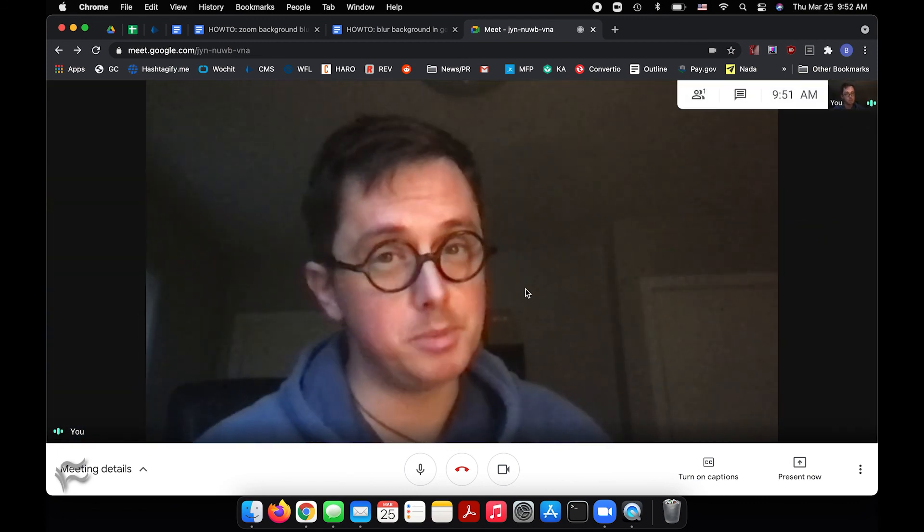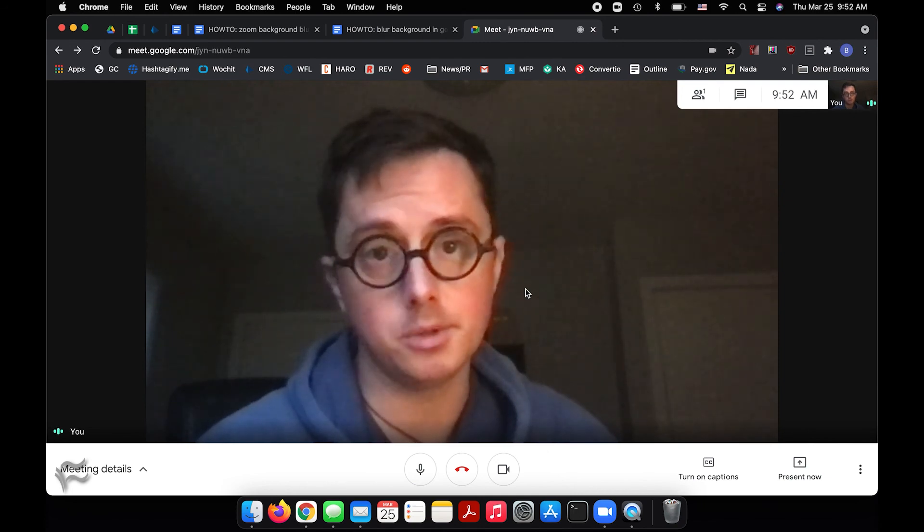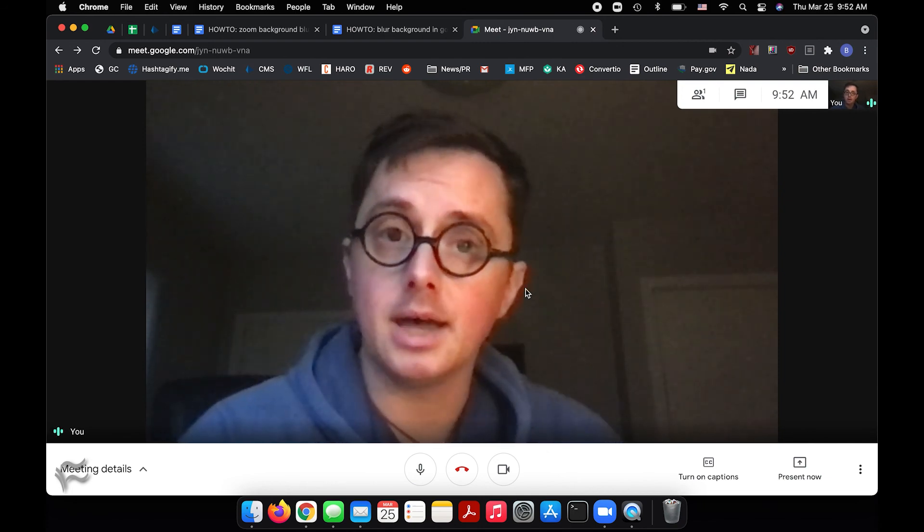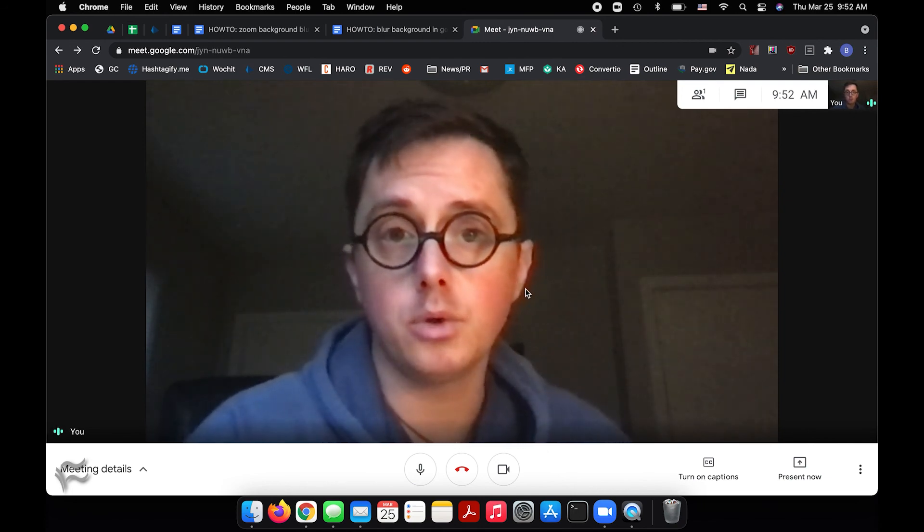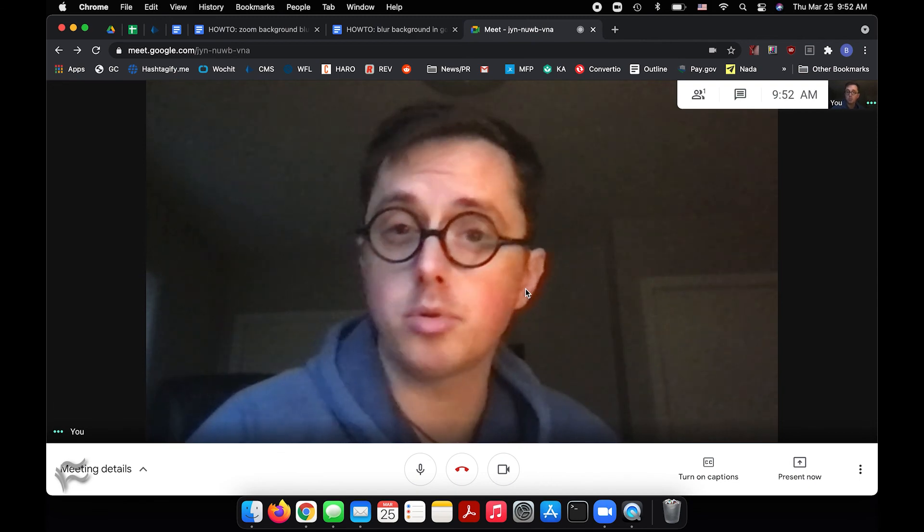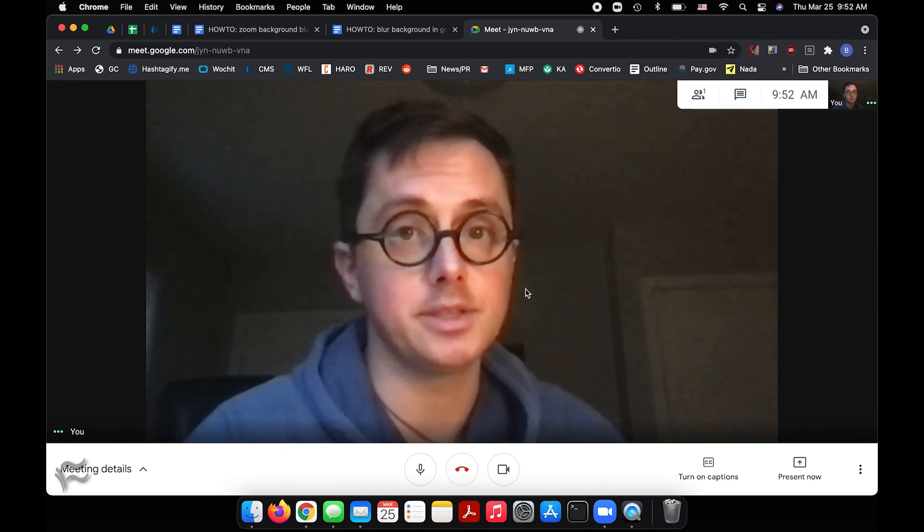And again, that should be persistent from meeting to meeting. So you shouldn't have to deal with this every time. For TechRepublic, I'm Brandon Villarolo. Thanks for tuning in and be sure to check out TechRepublic for more tips and tricks just like this one.